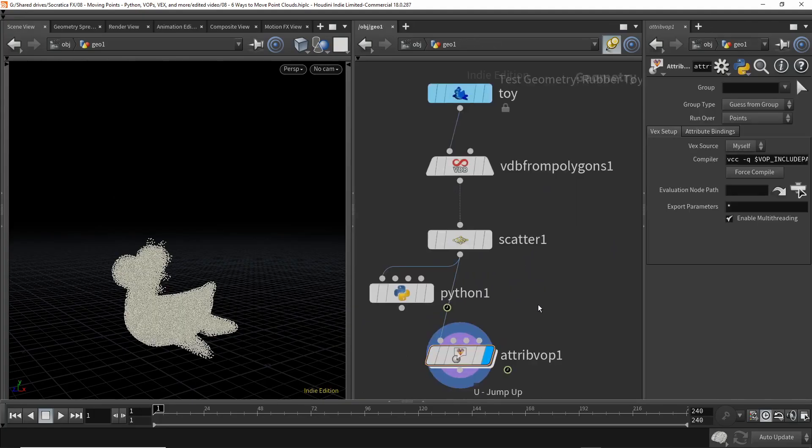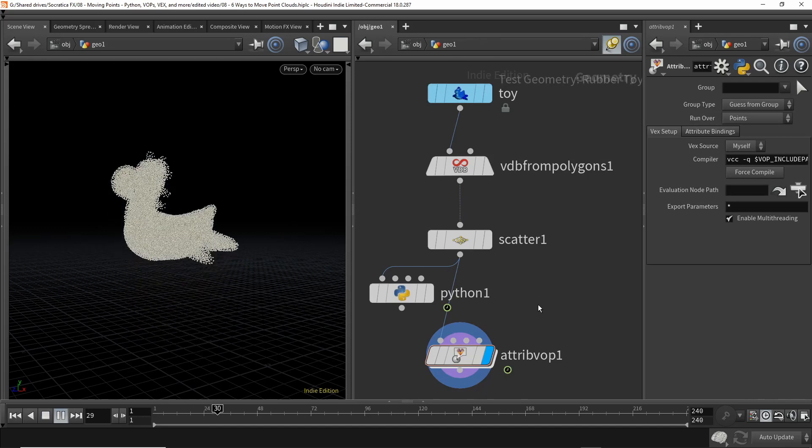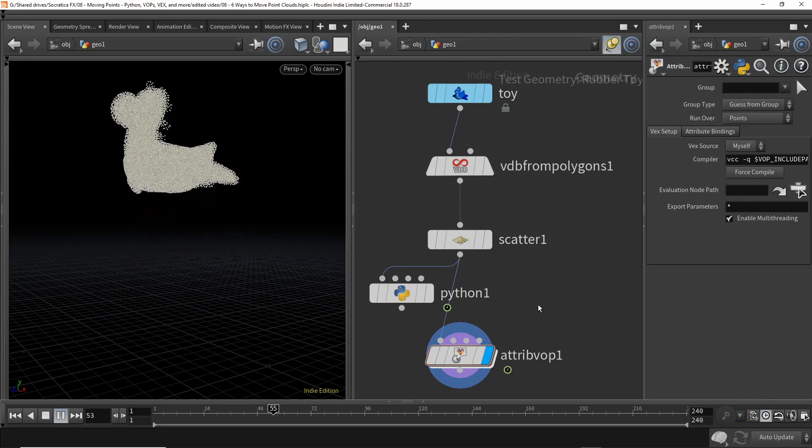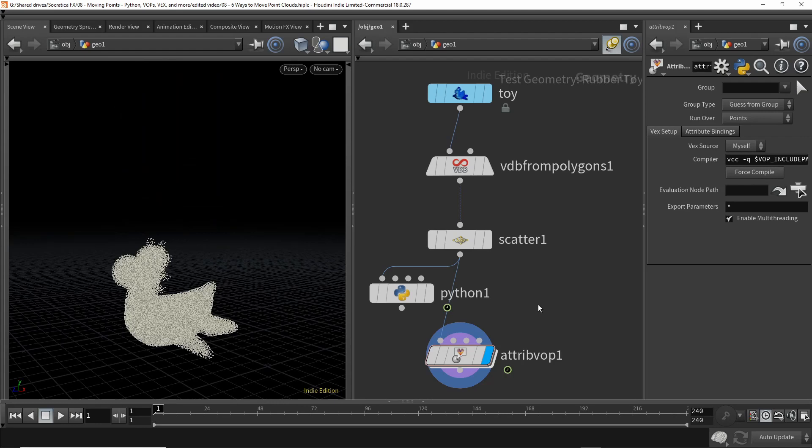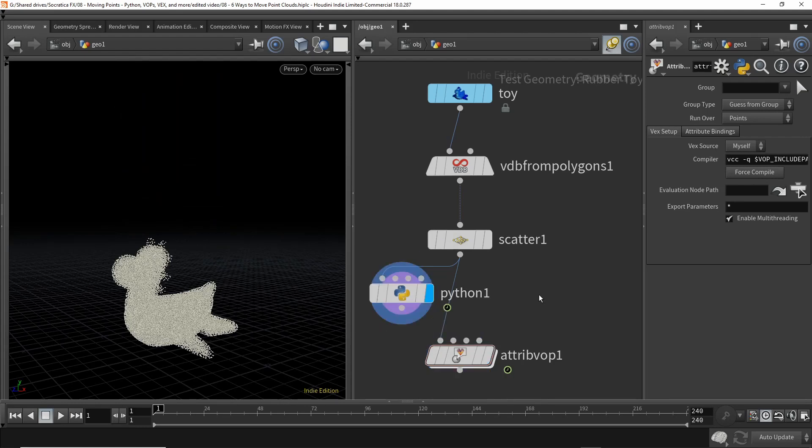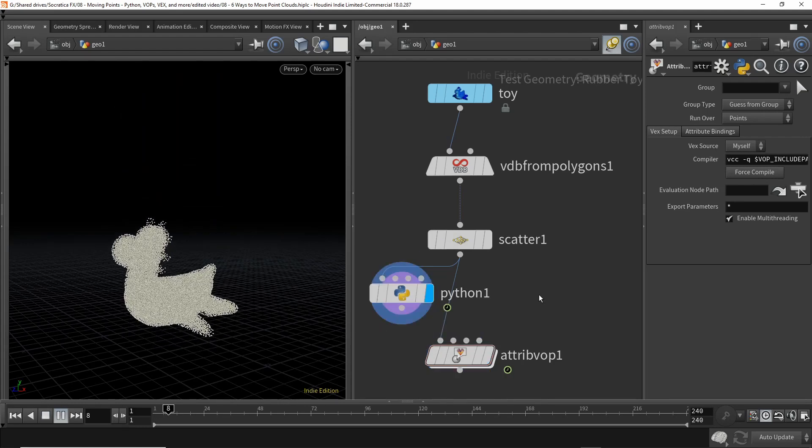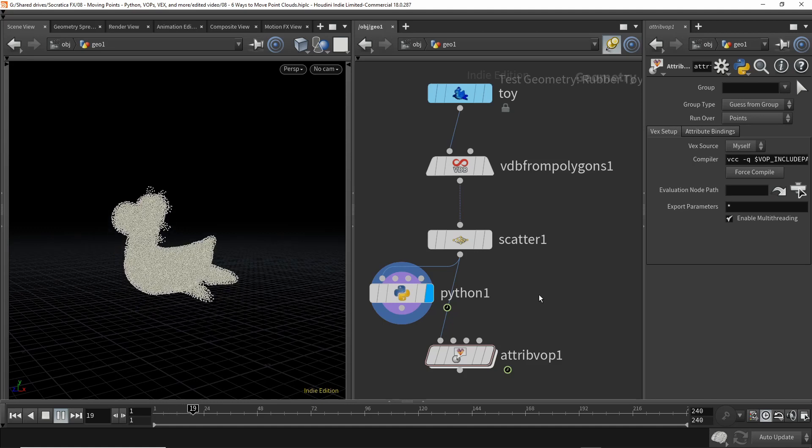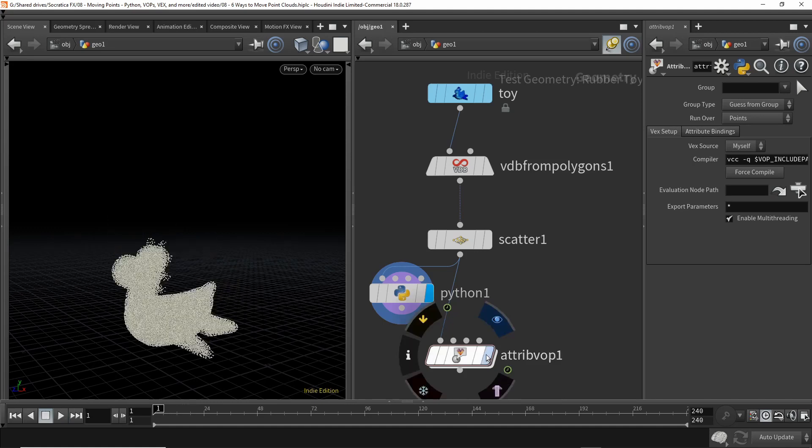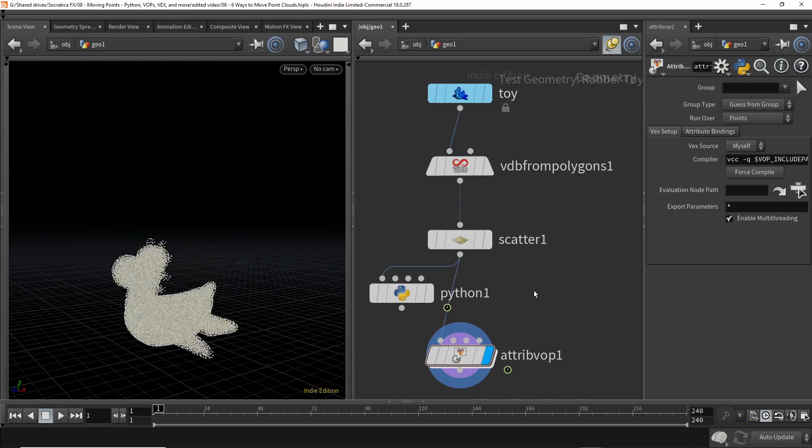Now if we come up and play, there we go. It moves it very quickly and smoothly. Now compare this with Python, the Python SOP, I'm sorry. Very slow and choppy. But with the VOP, very quick.